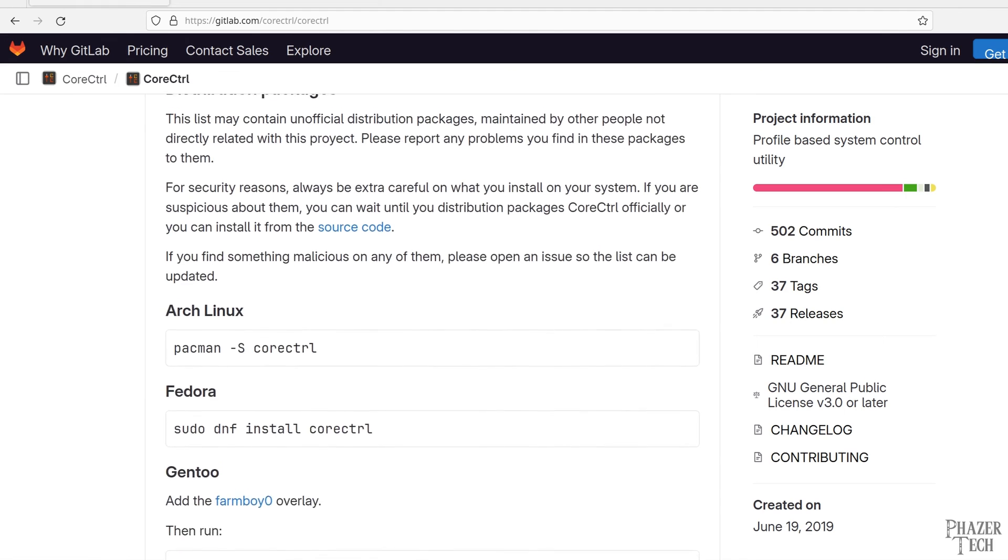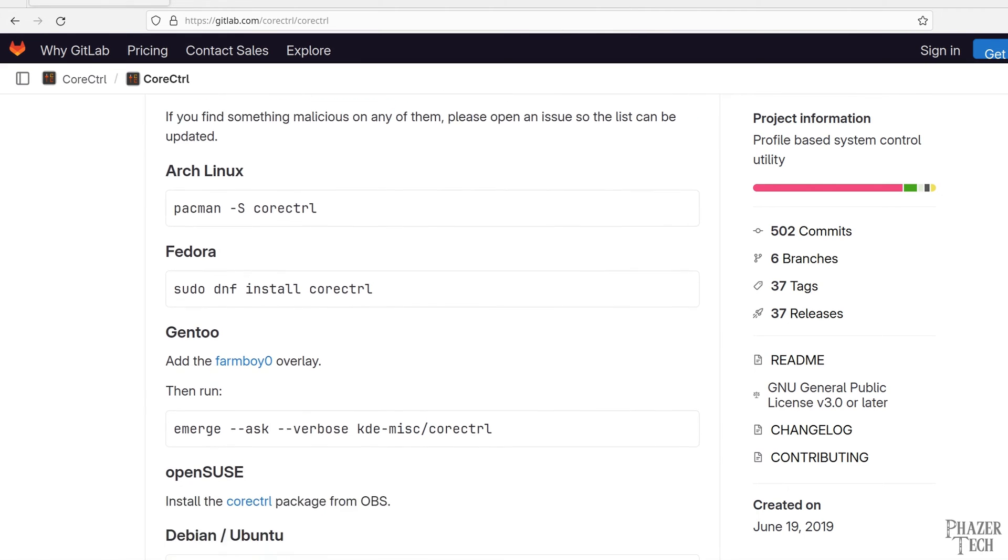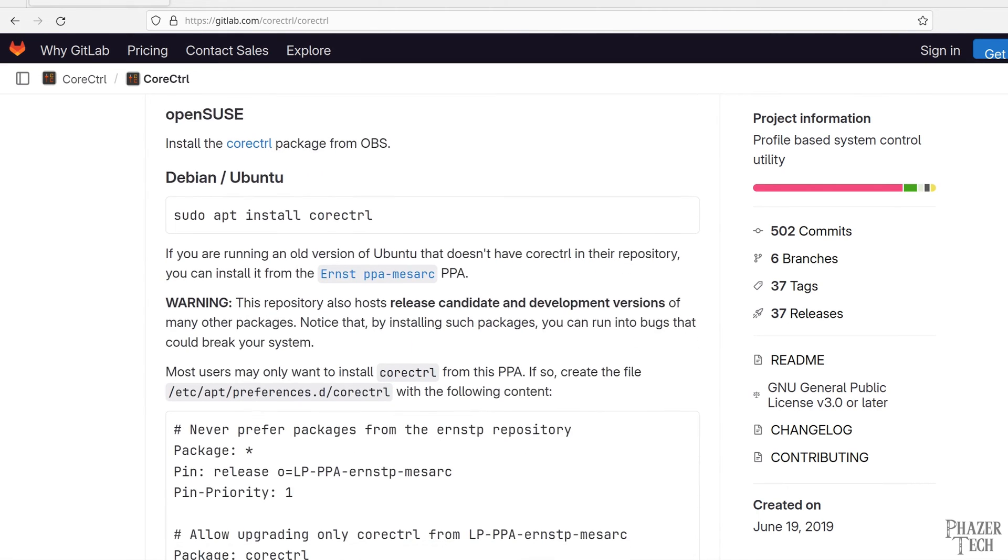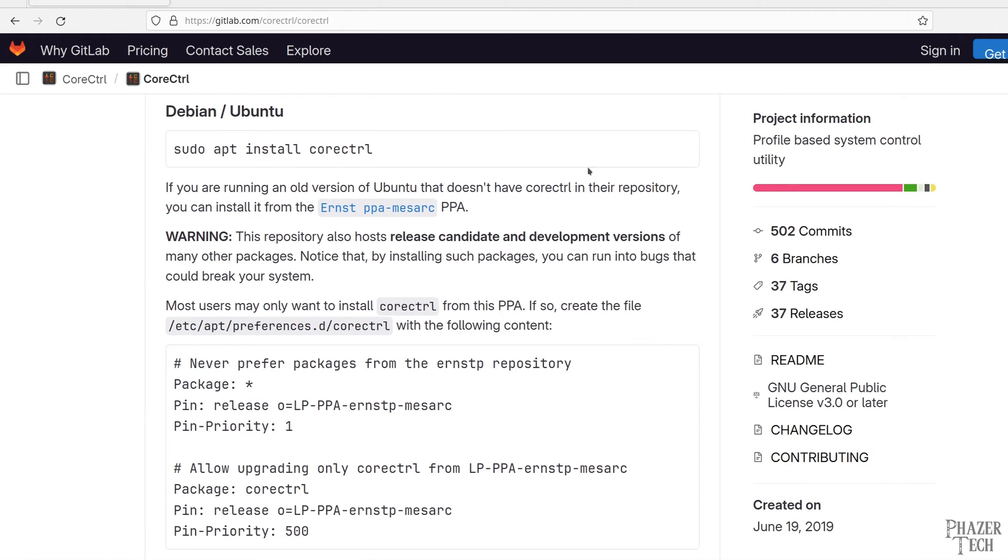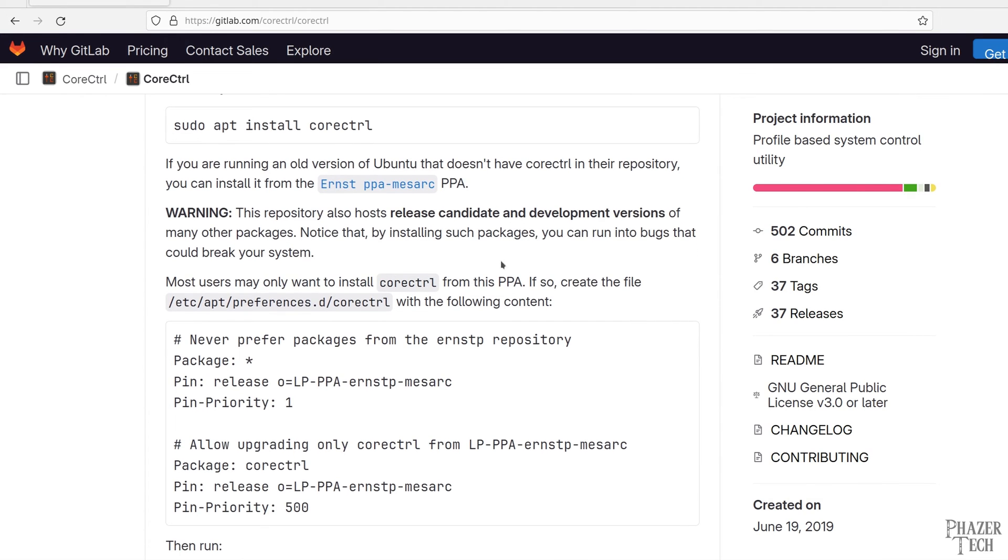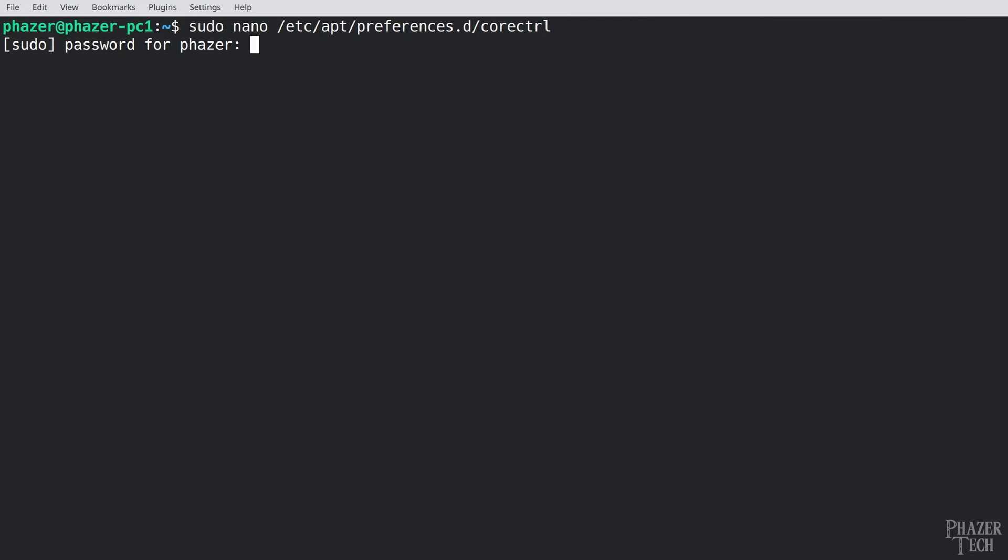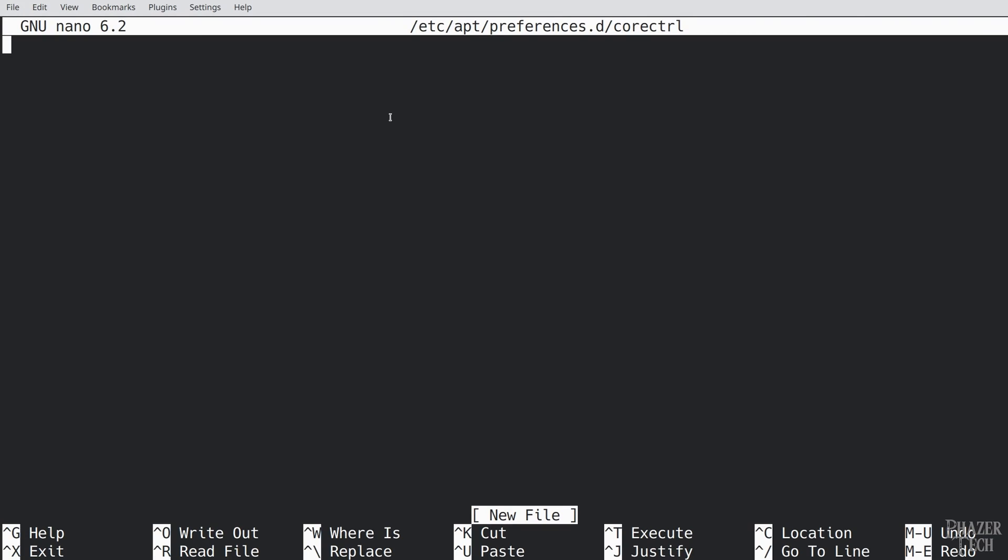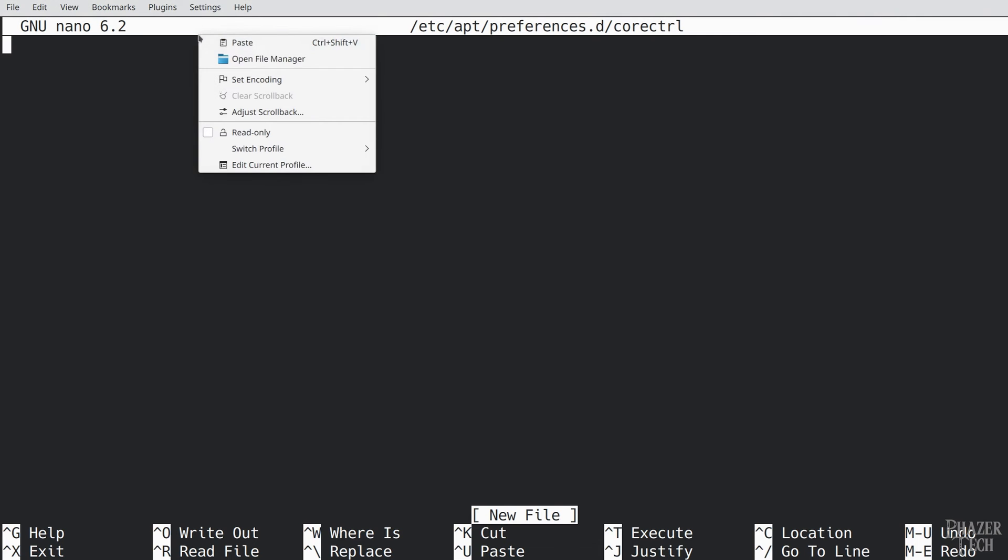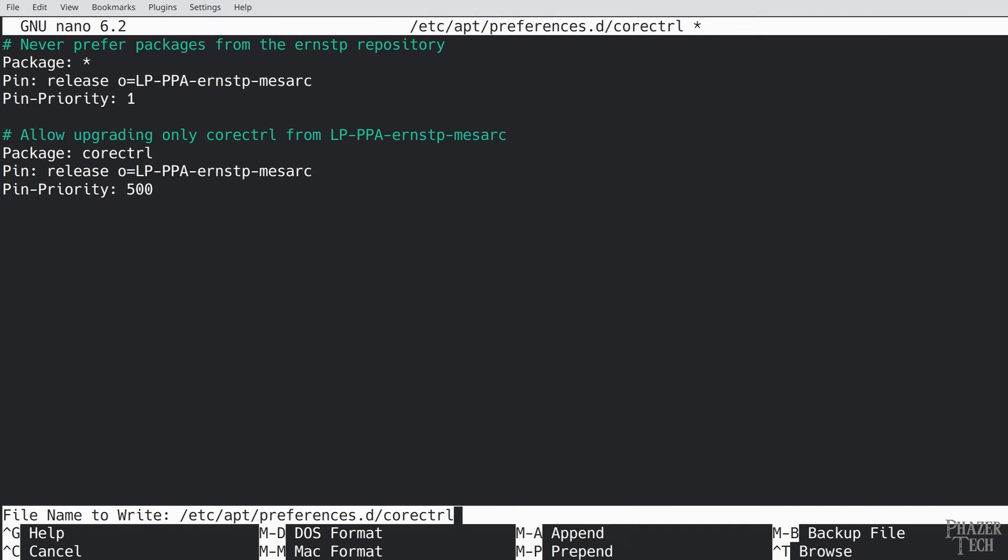Now if you're running Arch or Fedora then Core Control can be easily installed with one of these commands. A few other distros are listed here as well but let's scroll down to the Ubuntu section. It turns out the repo isn't available by default on 22.04 so we'll need to manually add it. The first thing we need to do is create this file and copy and paste this box into it. So let's copy the location here then type sudo nano and paste the location. Now copy and paste the box into the terminal and press control x and then y and enter to save the file.